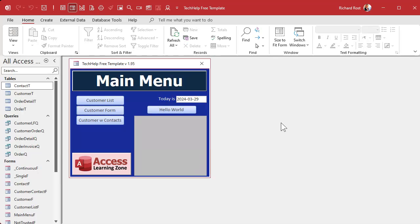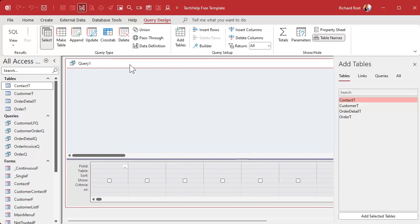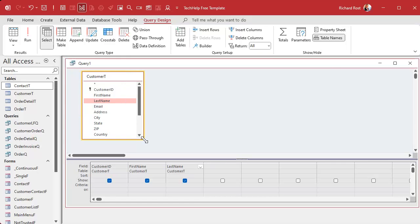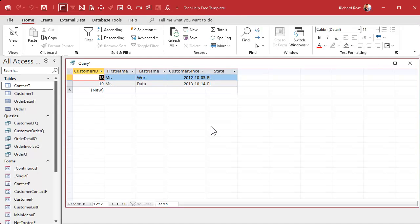Let's look at an example. I'm here in my Tech Help free template — a free database you can grab from my website. Let's go to Create > Query Design. Even after 30 years I still like using the Access query designer, and once I get my query built I'll switch to SQL view to work on the SQL. Let's use the customer table — I want the customer ID, first name, last name, customers since after January 1st 2001, and state equals Florida (FL).